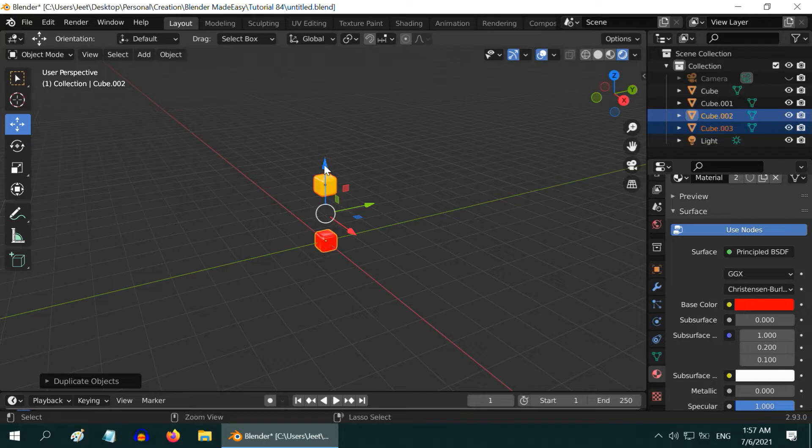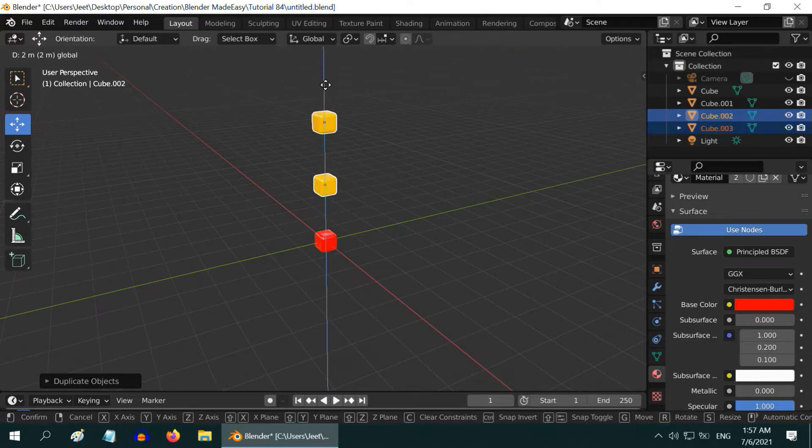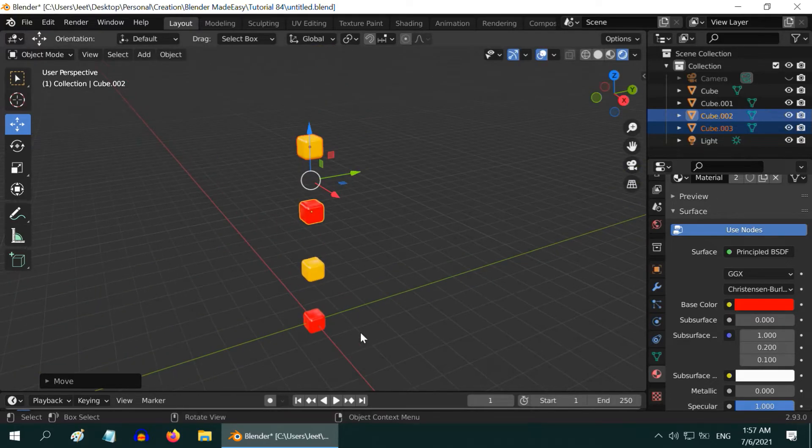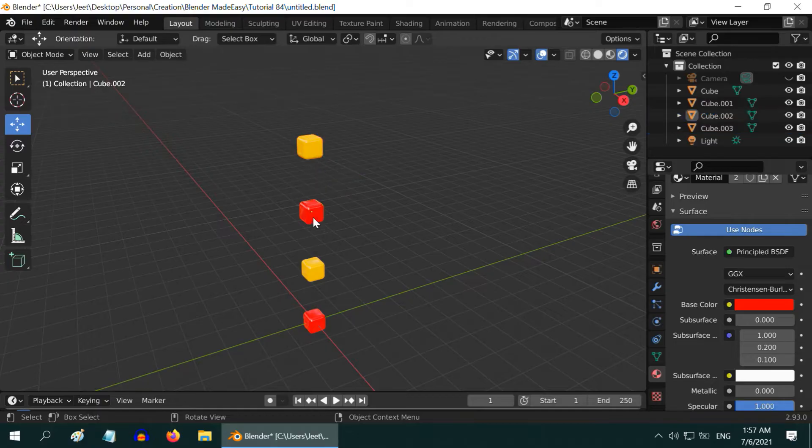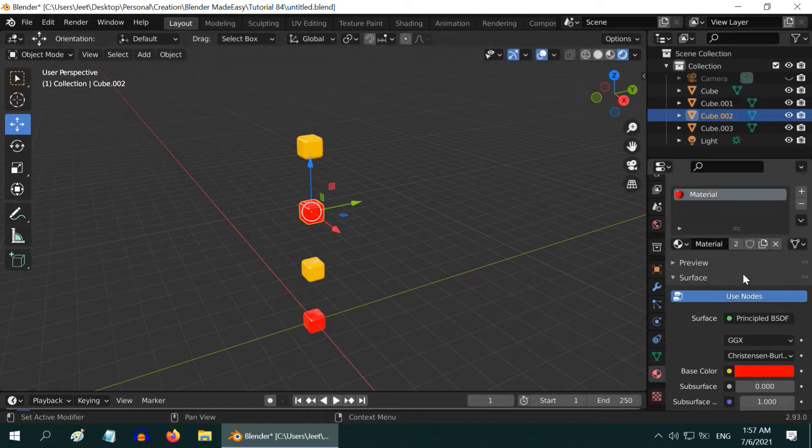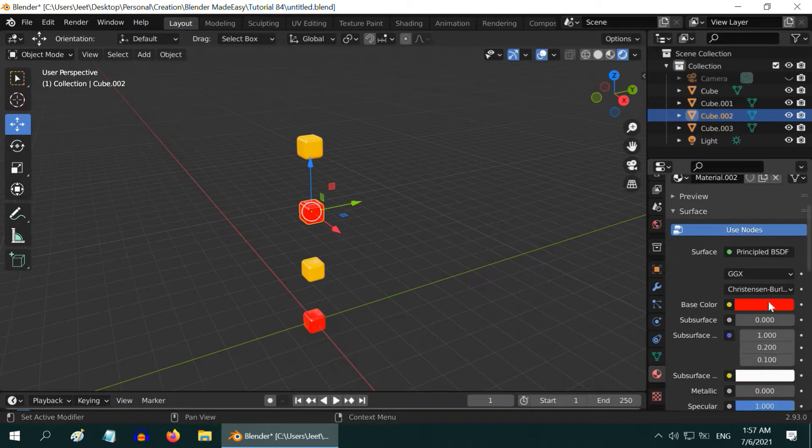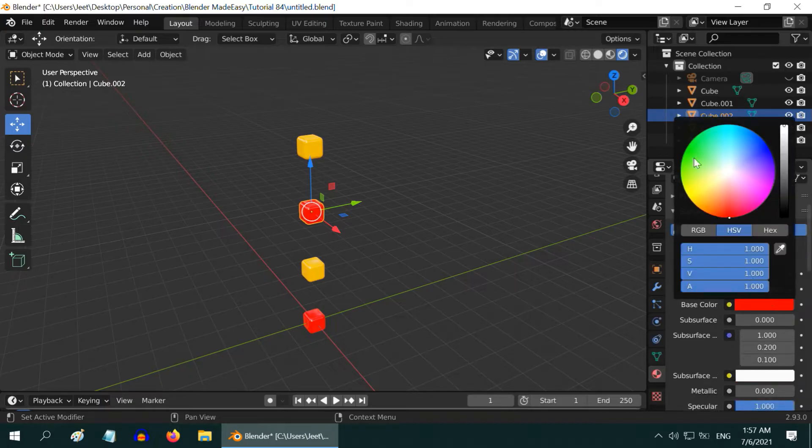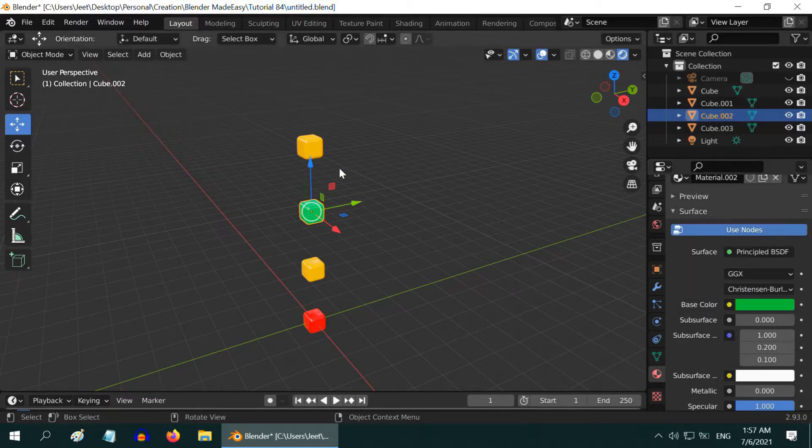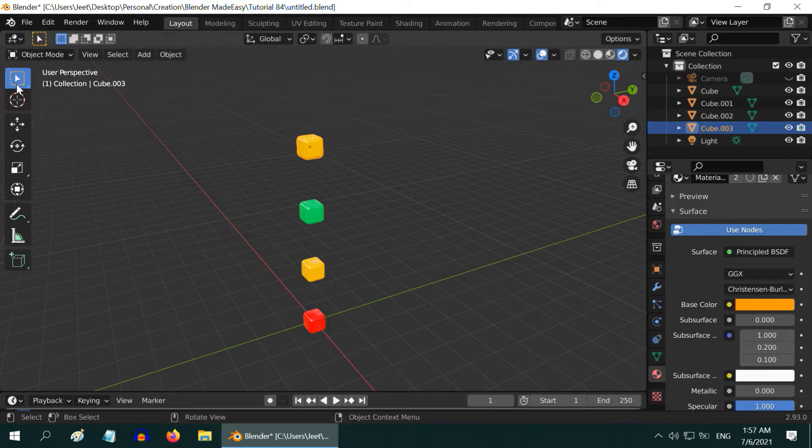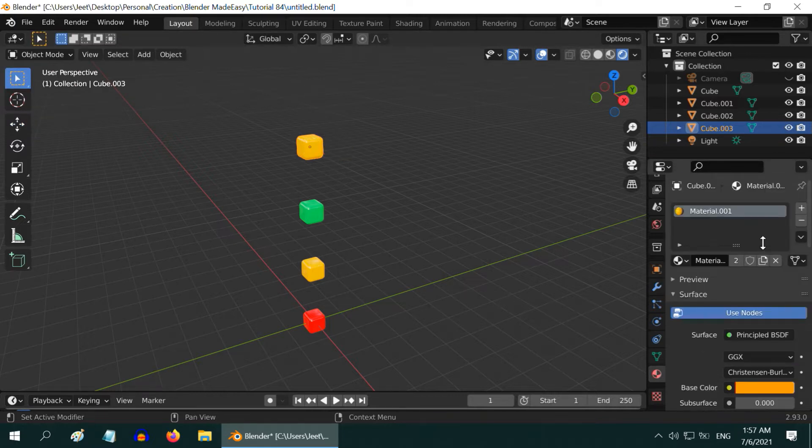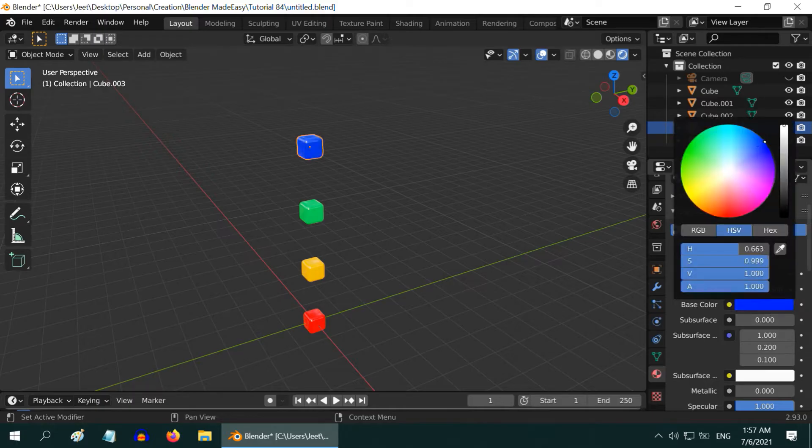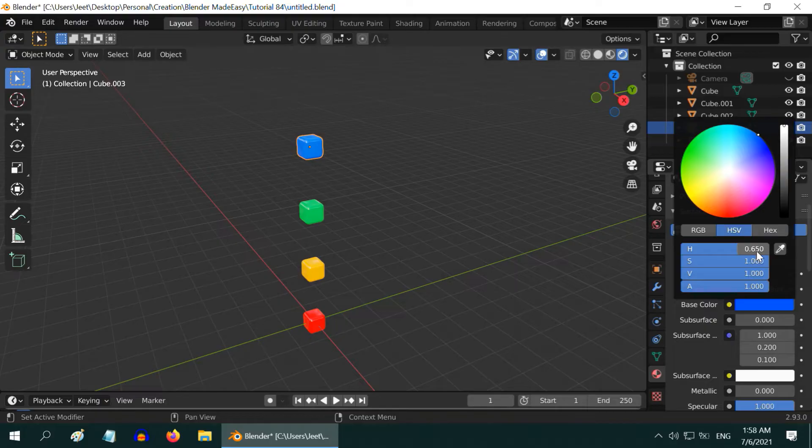Now select this third cube, make a copy of its material, then change its base color to green this time. We can use a hue of 0.35 here. Please also reduce this value to 0.5. Then select the last cube and we have to again copy its material to a new one. We will change the color to blue now. The hue should be 0.65, and to make it a little more dark, change this value to 0.75.